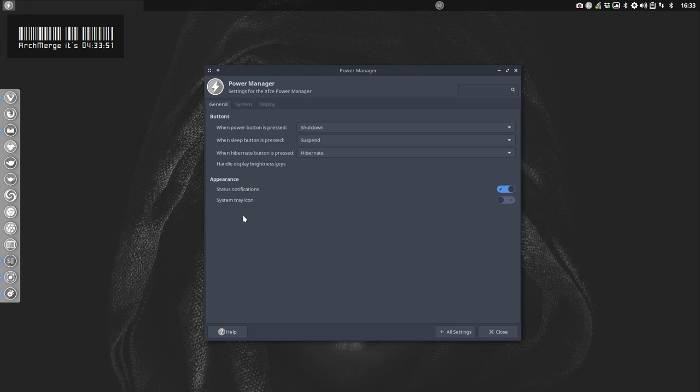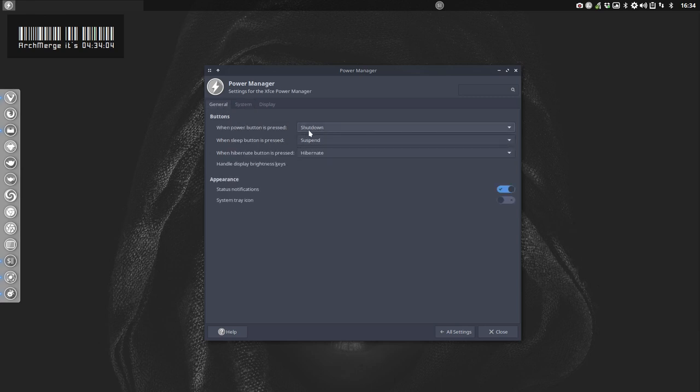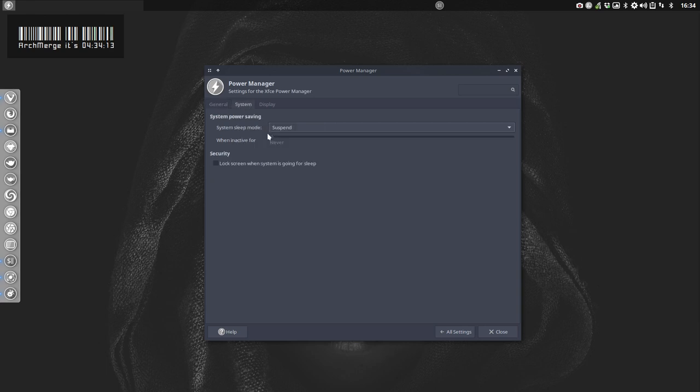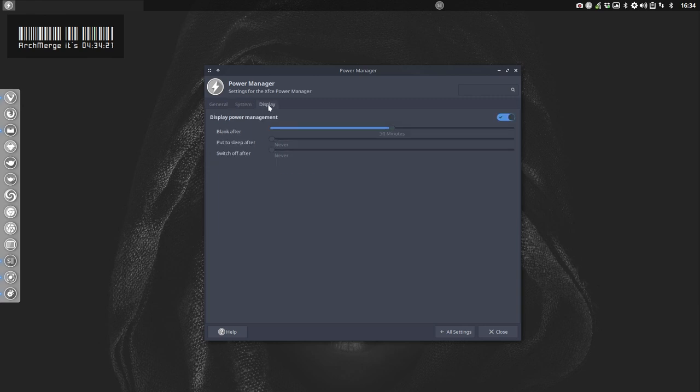There was just one person who had difficulty with power manager. When the computer went to sleep, it couldn't wake up or it hung. To play it safe, we said okay, we're not going to set anything. The only thing we're going to set is when the power button is pressed: shut down normally. Sleep is suspend, and hibernate is hibernate. In the system, we're going to suspend nothing when inactive for never. So we are playing it safe.